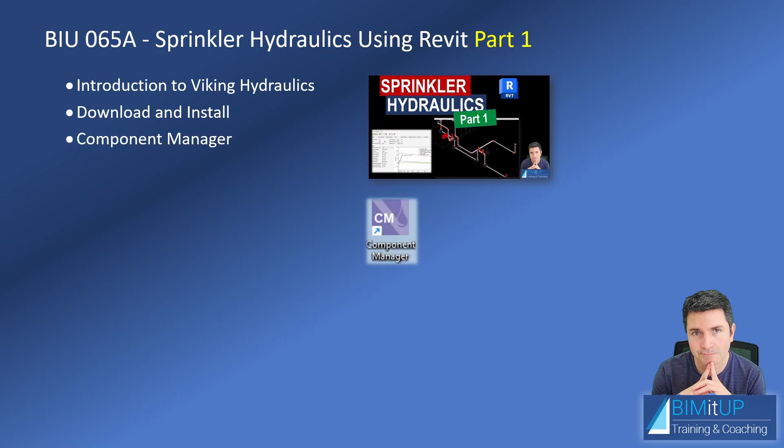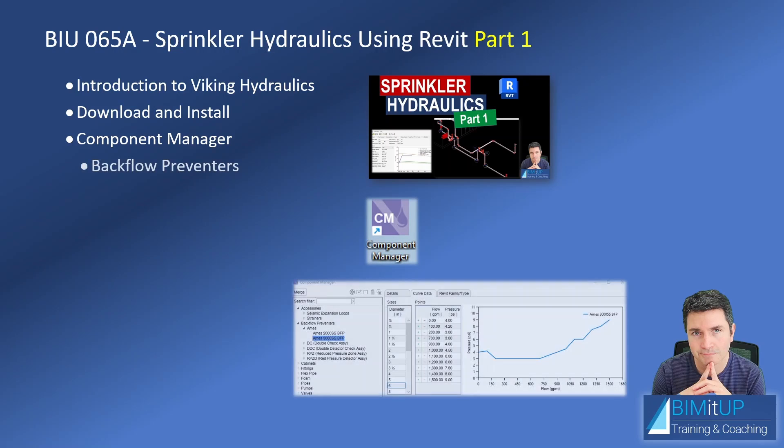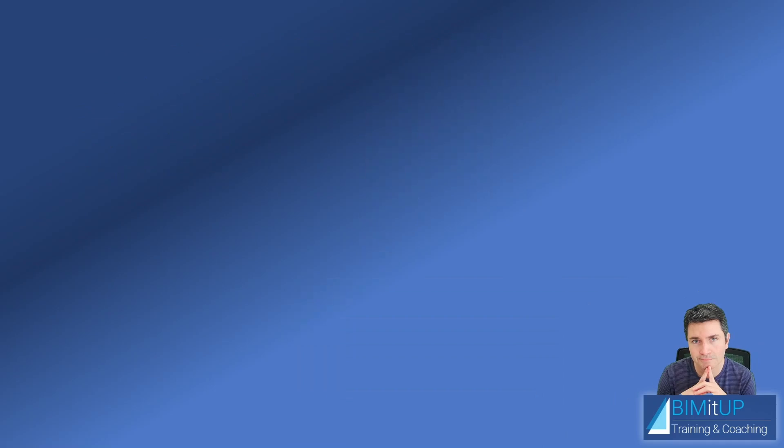We started exploring the Component Manager and did a couple of examples introducing data for backflow preventers. Now in this video, Part 2, I'm going to dive in a little bit more into the Component Manager.